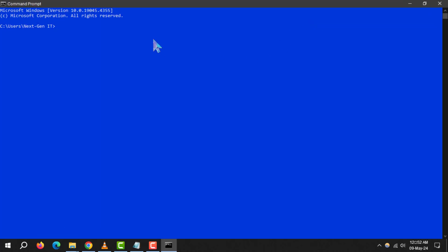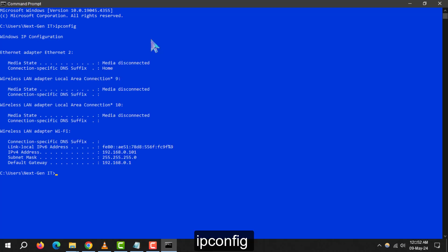Step 2. Once the command prompt is up, type the command ipconfig and hit the enter key. This will display your network configuration, including your IP address.